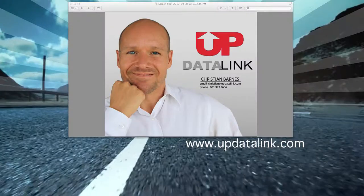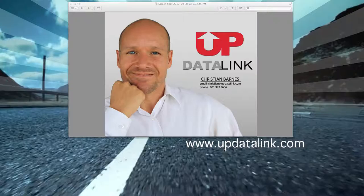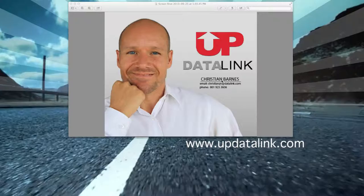All right, Christian here from updatalink.com, and here's my email address in case you want to shoot me any questions or talk about your business, and here's my cell phone number. You're always invited to reach out and contact me there.